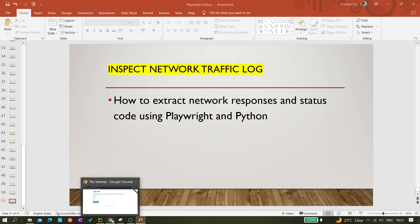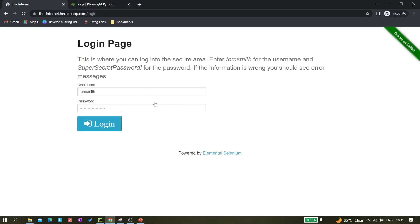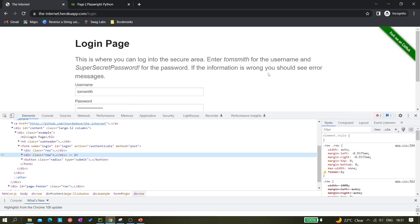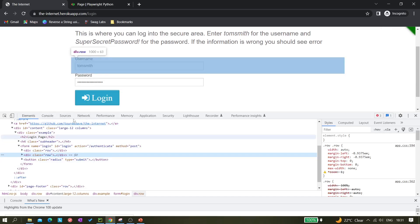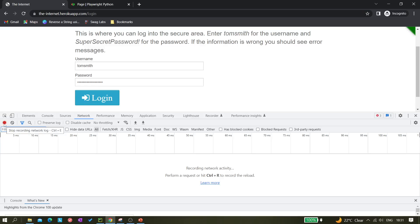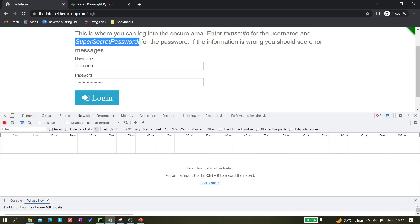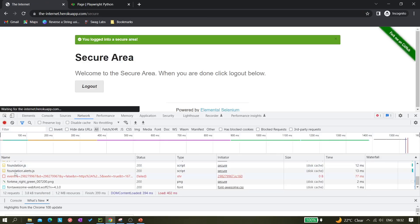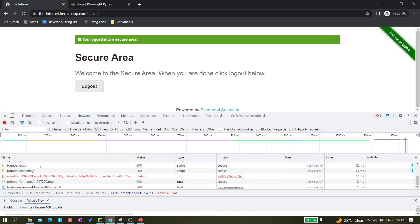Let me show you what inspecting network traffic means. I have opened a website — you can take any website. Let me inspect it first. When you inspect, you get this panel, then go to the Network tab. Make sure the red icon is on, meaning it is recording. Now whatever activity we do, it will track it. Click on the login button — make sure the password is correct.